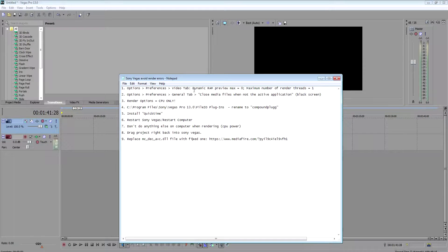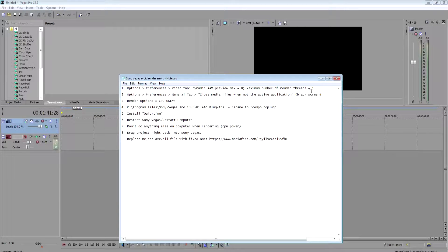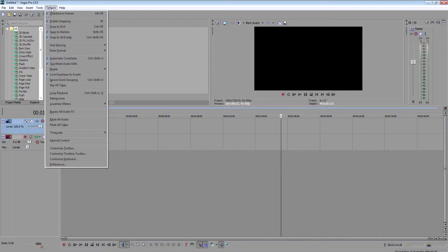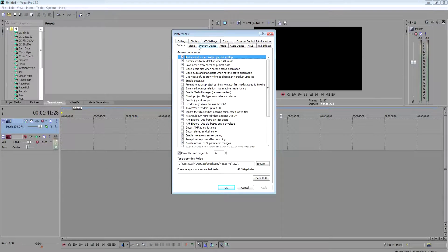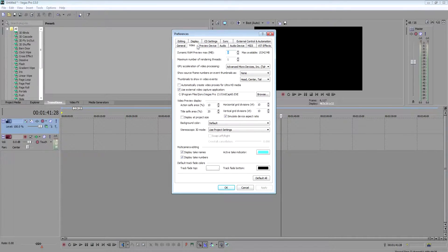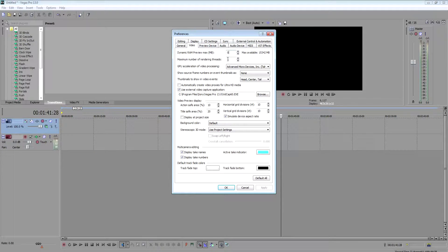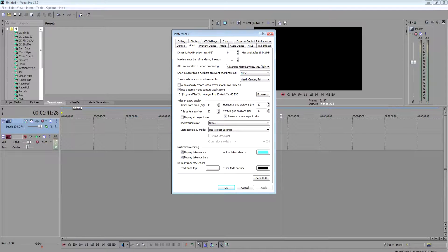First one is you want to change the dynamic RAM preview to zero and the max number of render threads to one. So if you go on Sony Vegas, options, preferences, go to video tab. Right here, the defaults would be like 20 and 100 or something like that. Change this line to zero and this line to one.